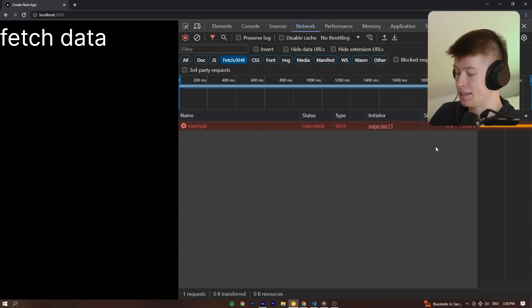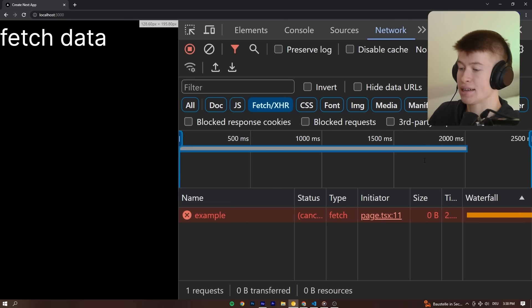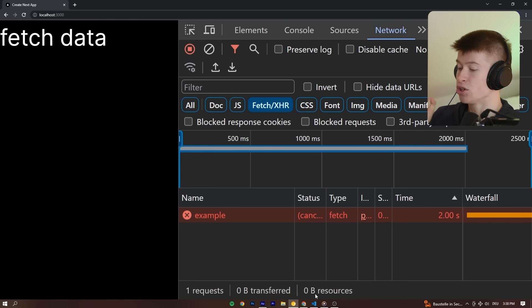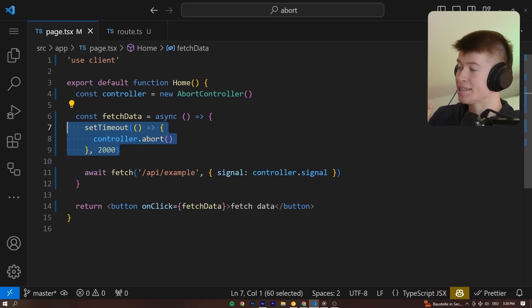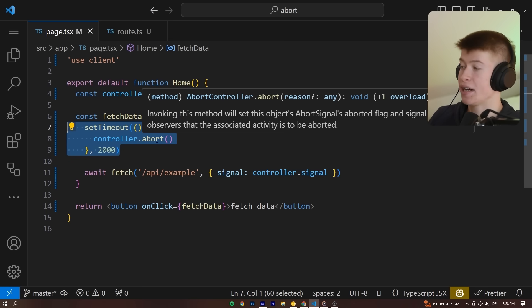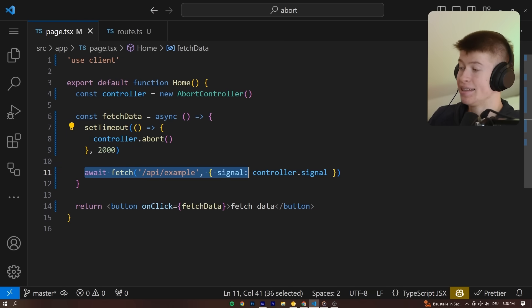And you can see in the time, I'm not sure if I can zoom in. Yes, I can. There we go. Two seconds, because that's precisely when this controller.abort is fired from the setTimeout. Then this fetch request is cancelled.